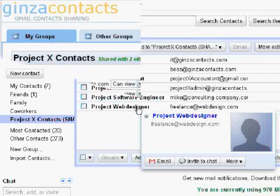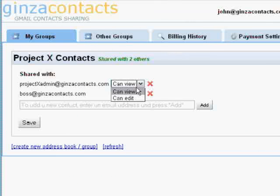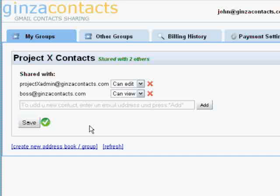By default, collaborators can only view your contacts. However, you can specify which collaborator gets to add and make updates to your group. Any changes the collaborators make will be propagated to everyone you've shared your group with.